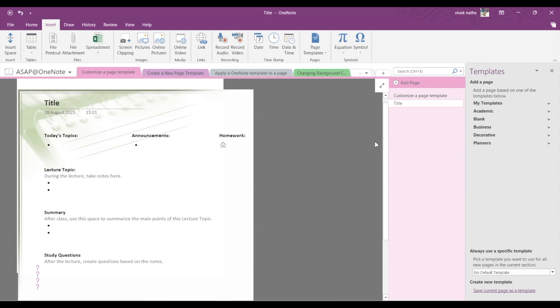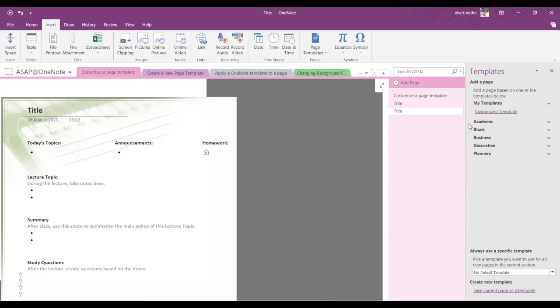And here you can see My Templates. So under My Templates you can find all of your customized templates. You just have to click on Customized Template, and a new page will get created with the customized template.